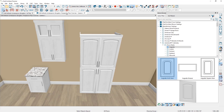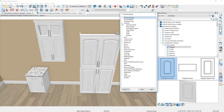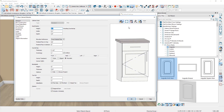The second approach is to open up the default settings. Underneath the cabinets category you can change the base, full height, and wall cabinet along with some of the accessories. When you open up the dialog you can go in and specify any of the settings. I find this a less visual approach and a little bit slower than my previous method.